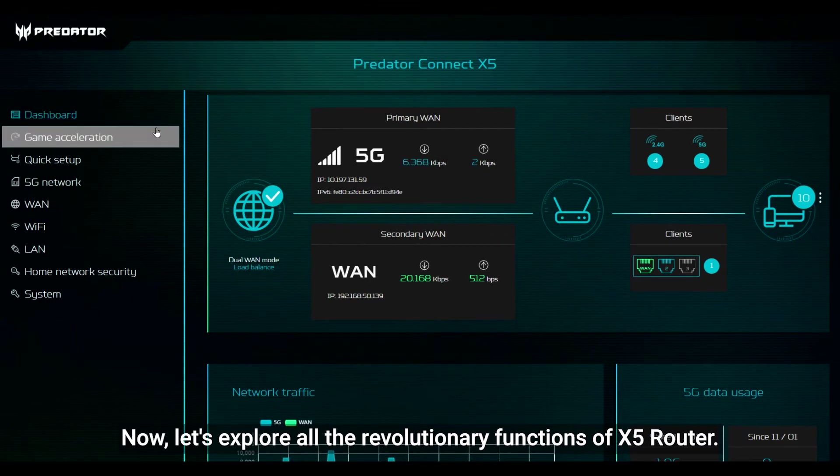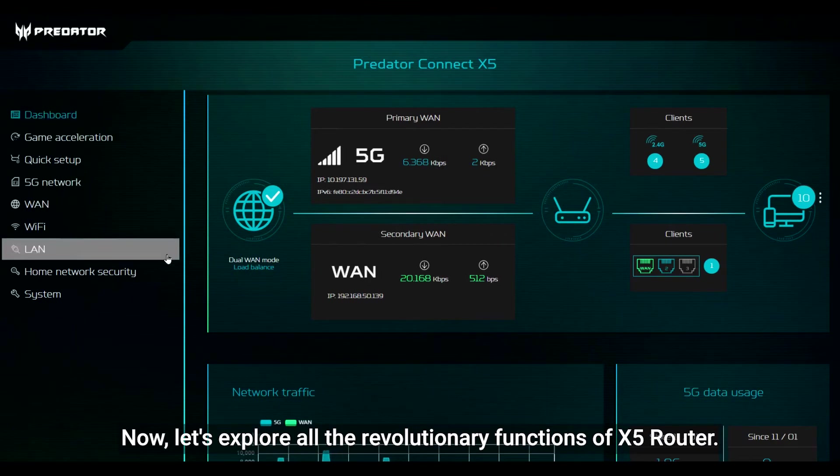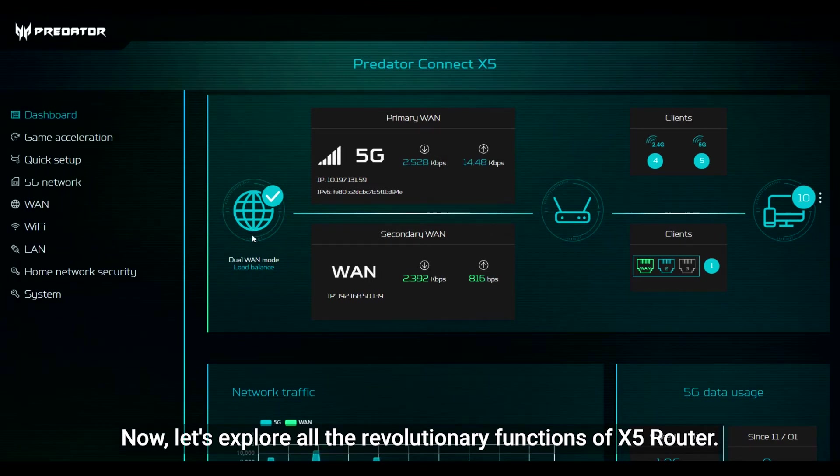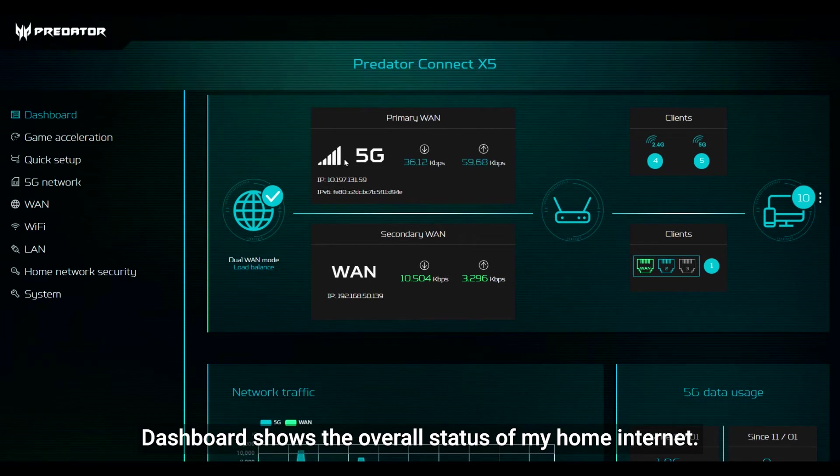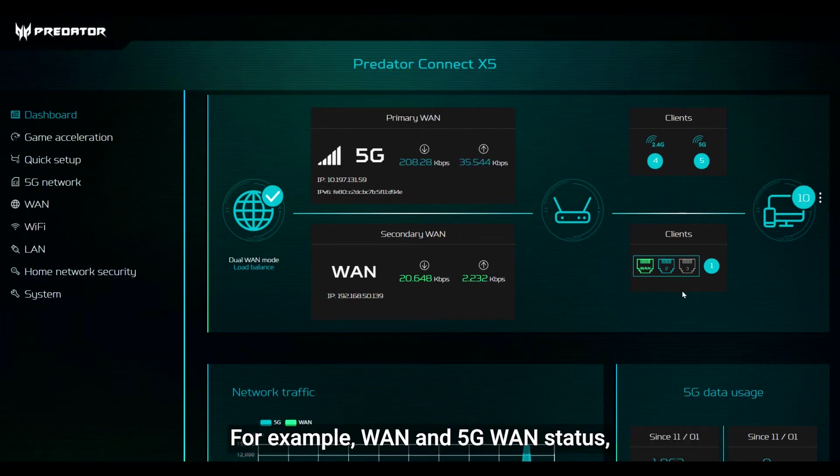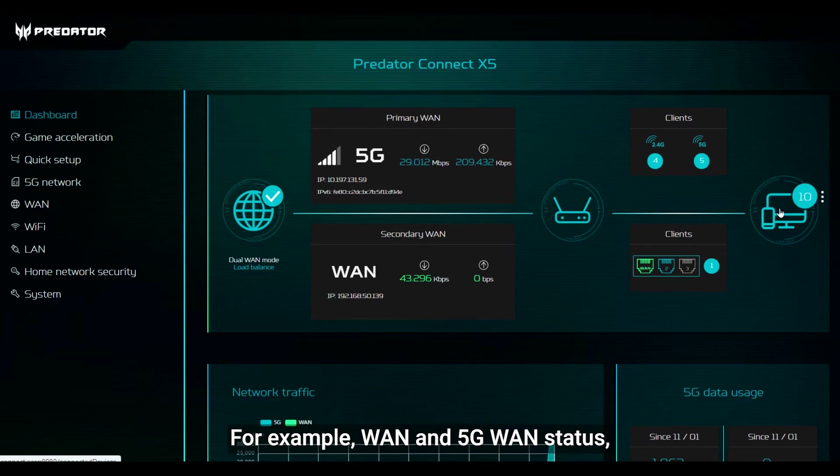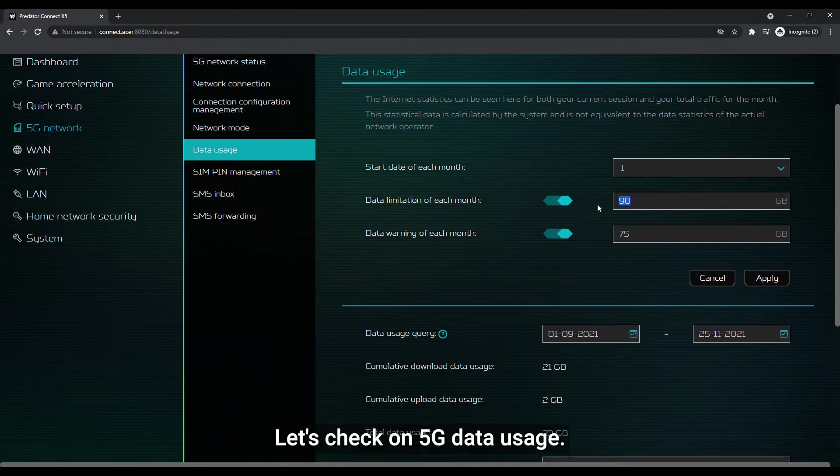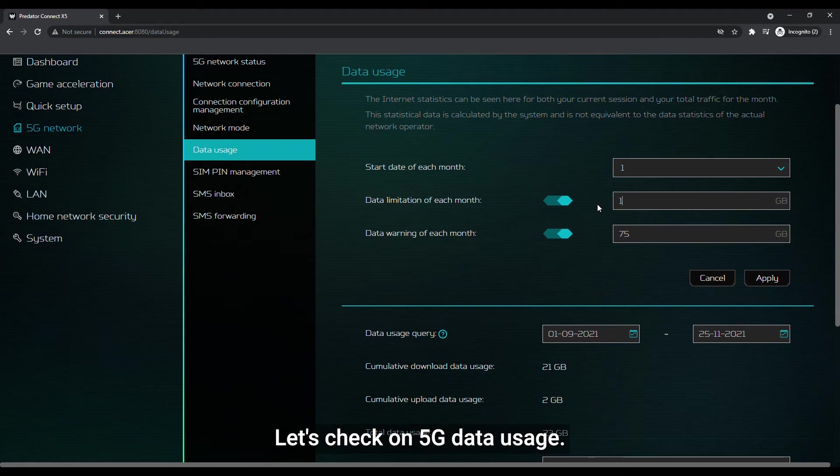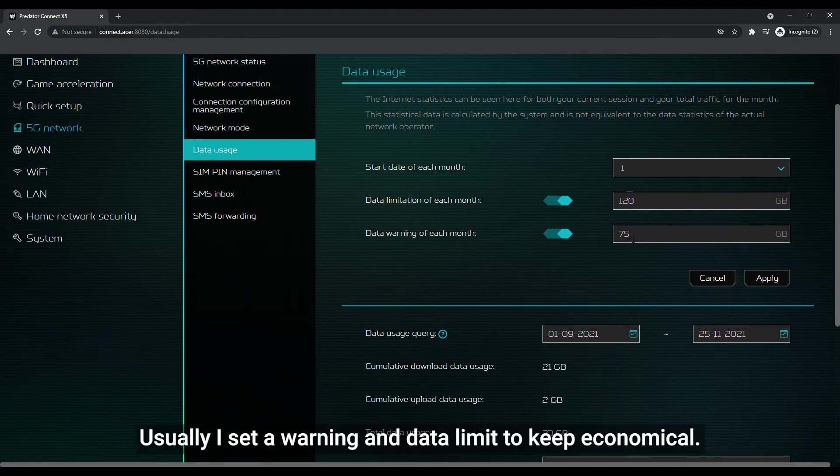Now, let's explore all the revolutionary functions of X5 router. Dashboard shows the overall status of my home internet. For example, WAN and 5G WAN status, how many devices are connected and the network traffic. Let's check on 5G data usage. Usually I set a warning and data limit to keep economical.